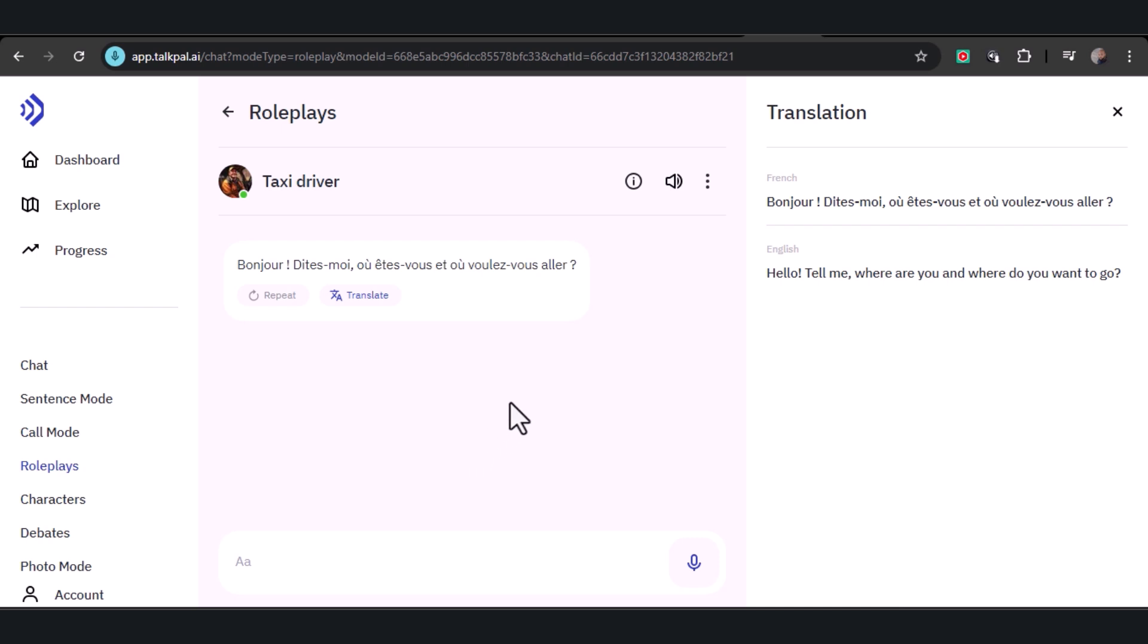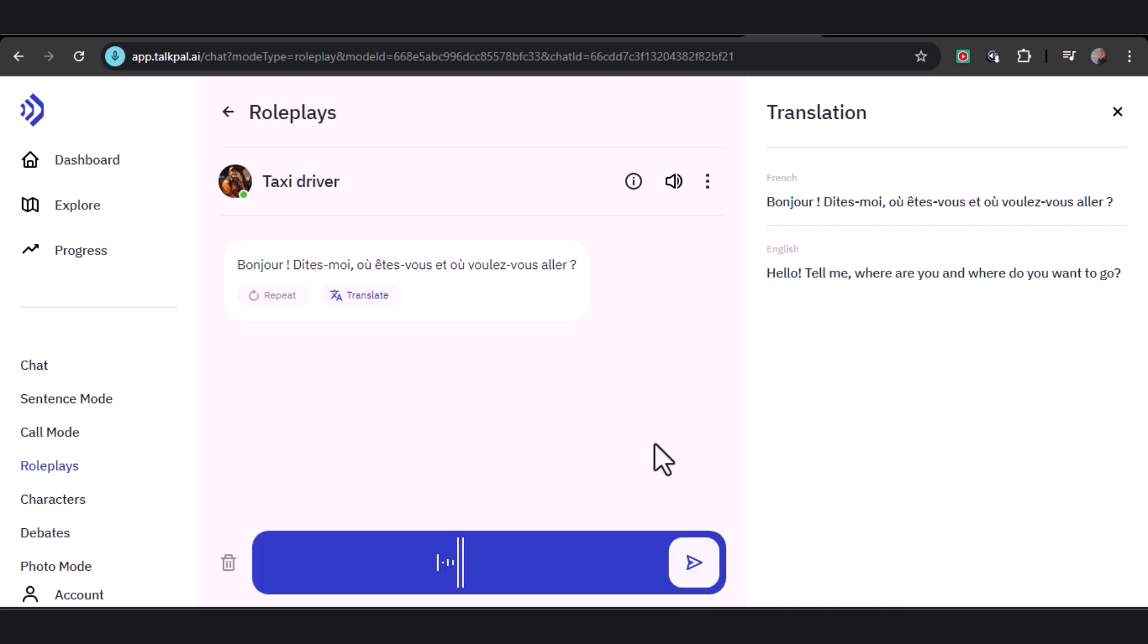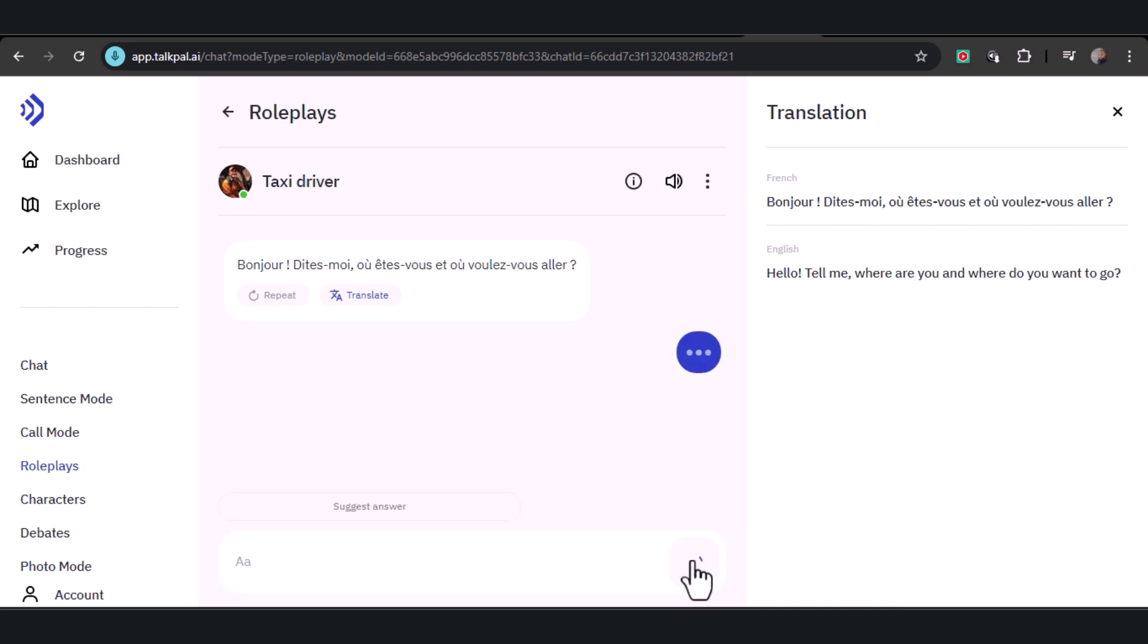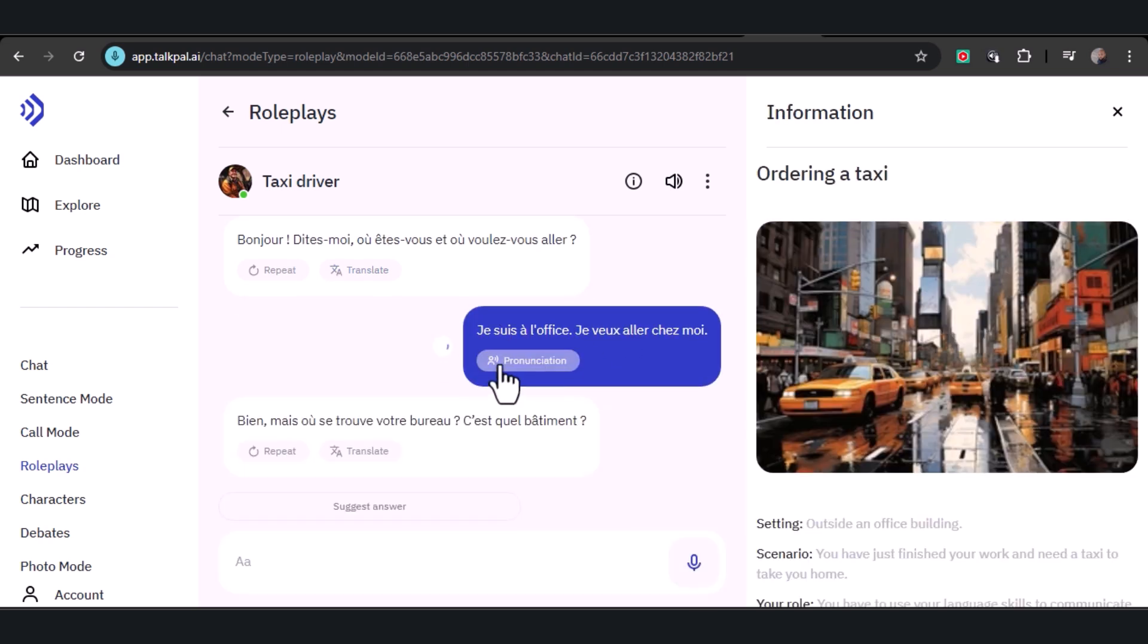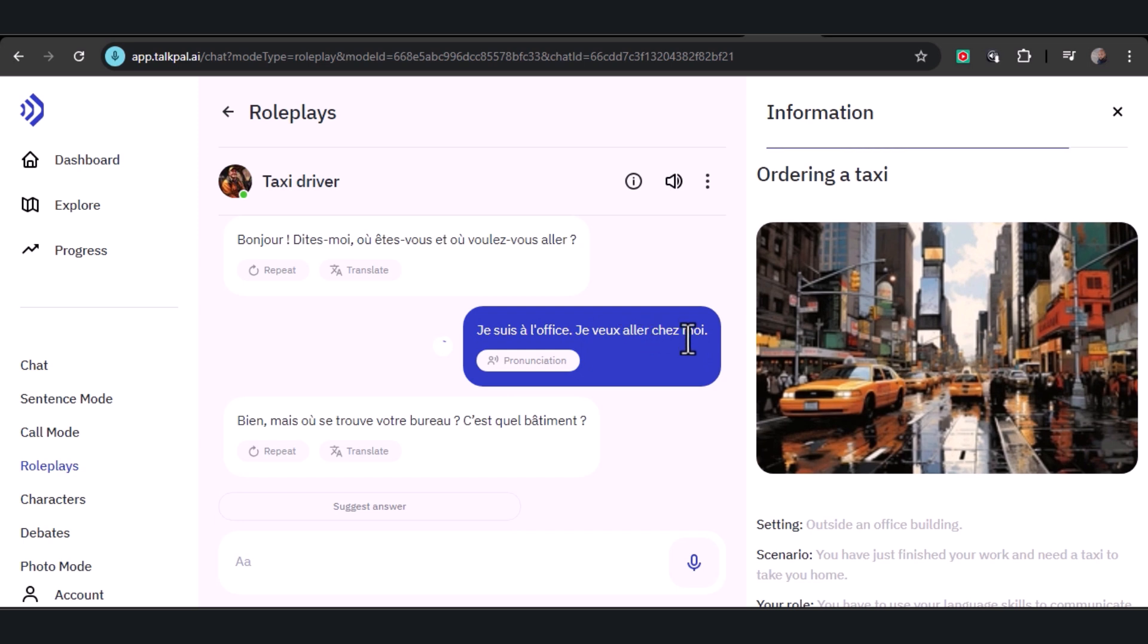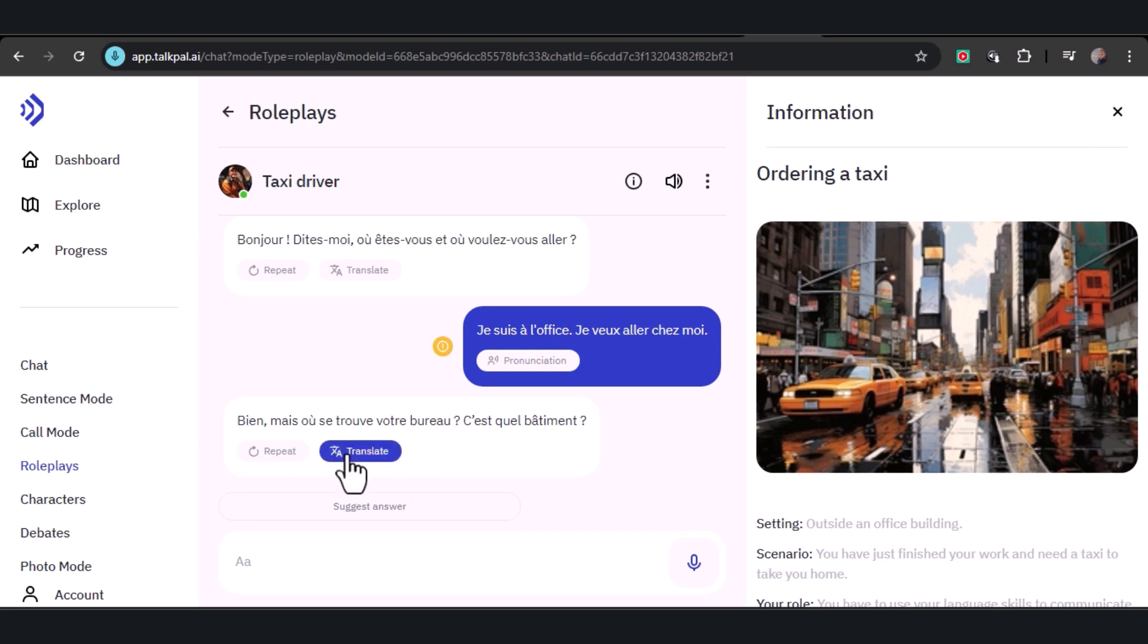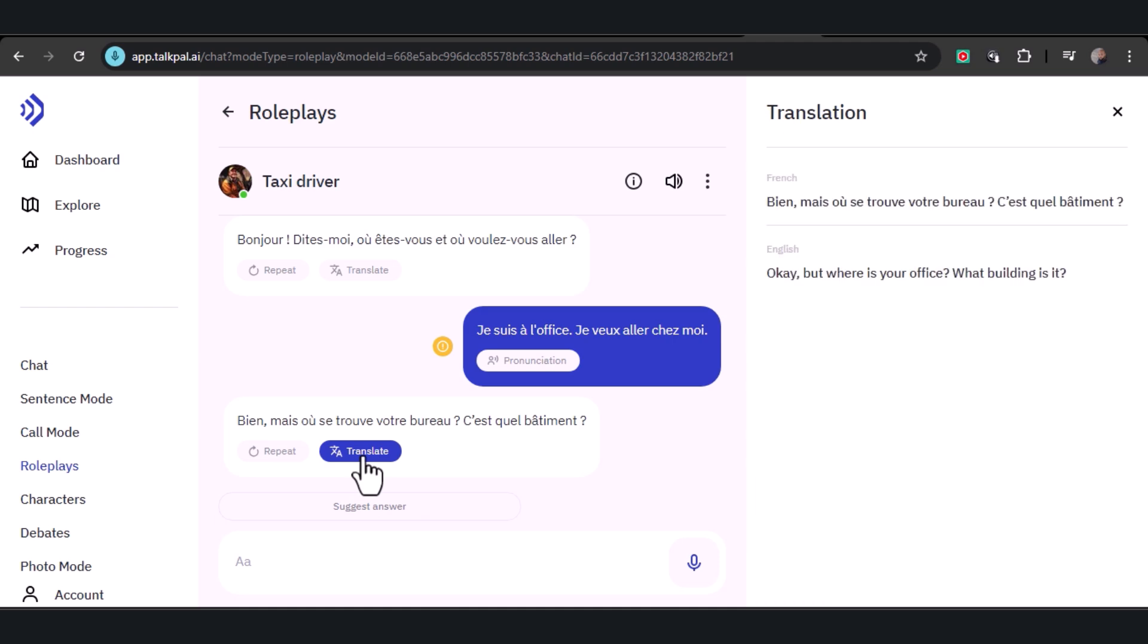You can view the translation and respond by clicking the mic button. 'I'm at the office and I'd like to go home.' TalkPal will transcribe your speech into the language you're learning and respond to you directly. You can translate and remain engaged in the conversation.